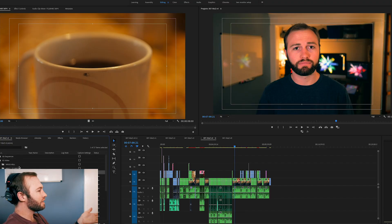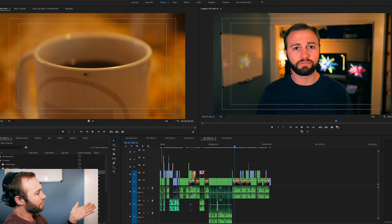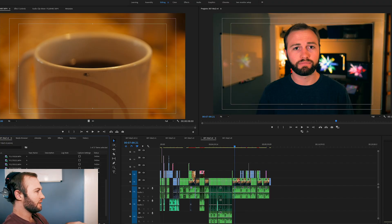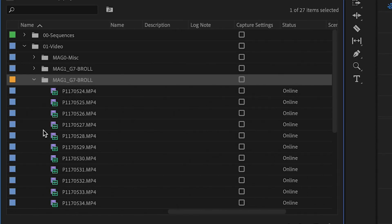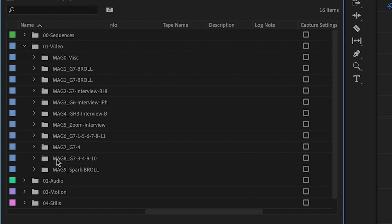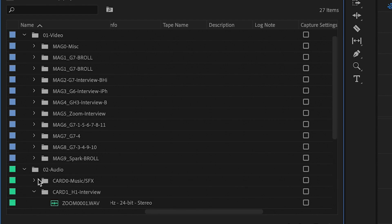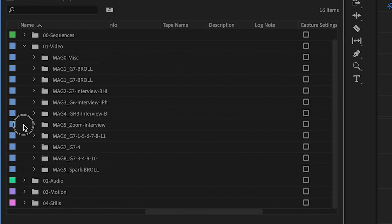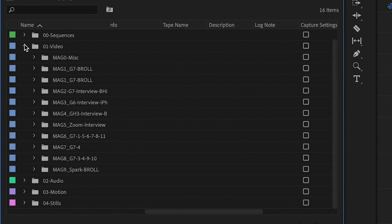I also want everything to be color-coded, because when you're looking at the project bin you want to be able to navigate and find what you're looking for quickly. If it's video, I want to know immediately I'm talking about a video — all our video folders are iris, all our audio are Caribbean, so on and so forth.